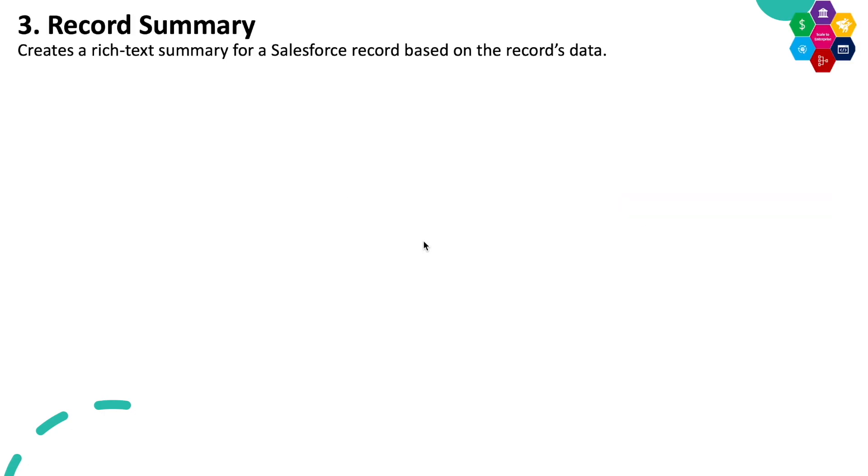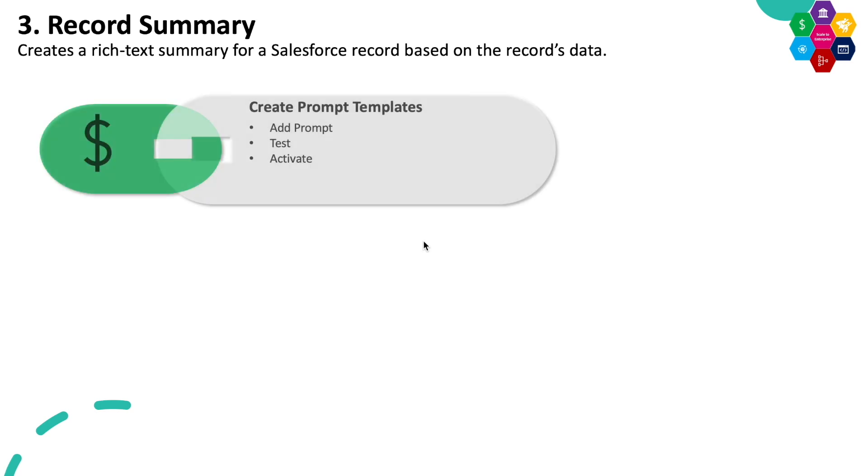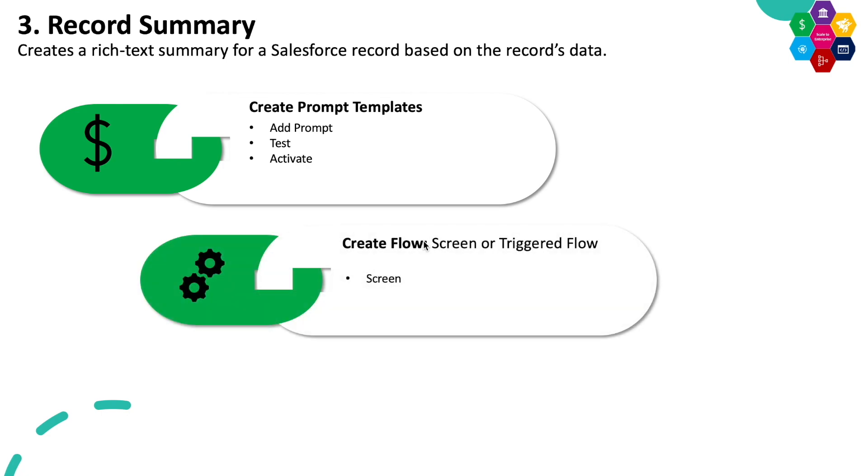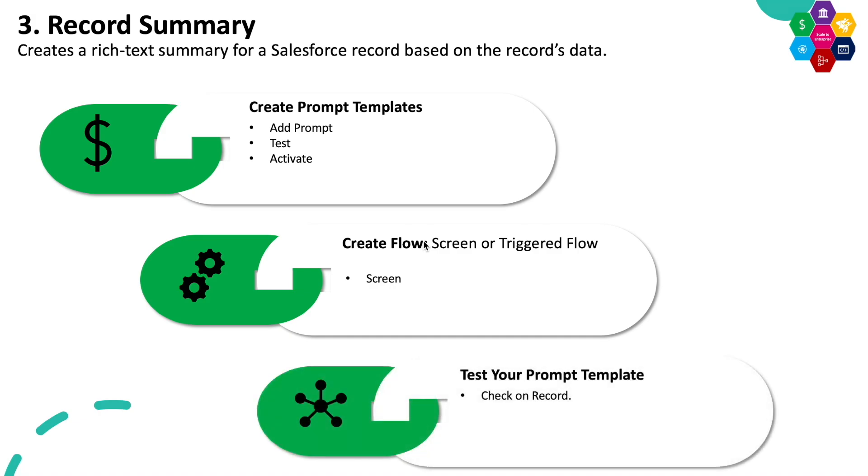Now let's talk about the third one, the record summary. Create a rich text summary for the Salesforce record based on the record's data. What exactly you need to do: create the prompt template, add the prompt, test it and activate it. Once it is activated, either create a record triggered flow or a screen flow to show the data on a screen and then test your prompt. So let's see how to do it.